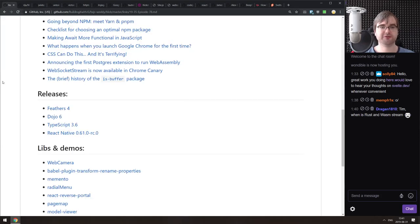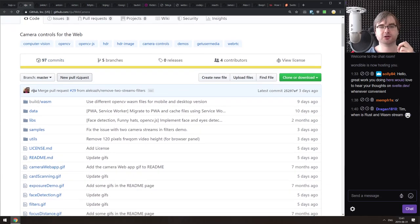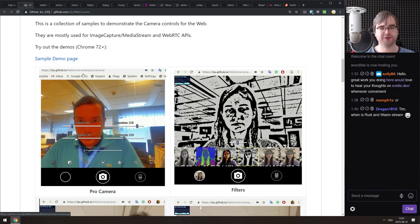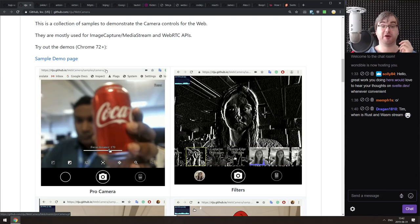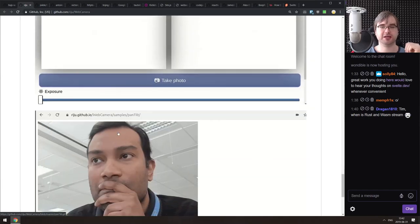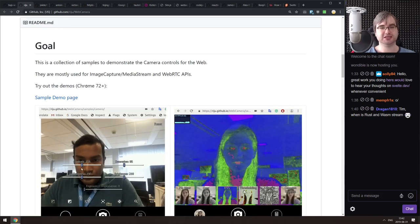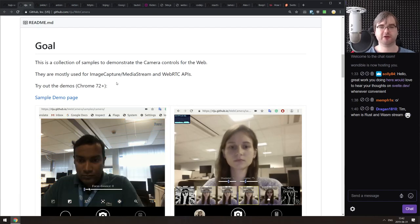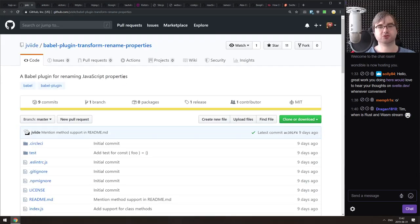Now the libraries and demos section. First is 'Web Camera' — a progressive web app that works with your camera and has a ton of features including filters, focus distance controls, and more. If you've ever wanted to build your own Instagram on the web, you can look at this and tweak it. It does require Chrome 72+ because it relies on modern Image Capture, MediaStream, and WebRTC APIs.